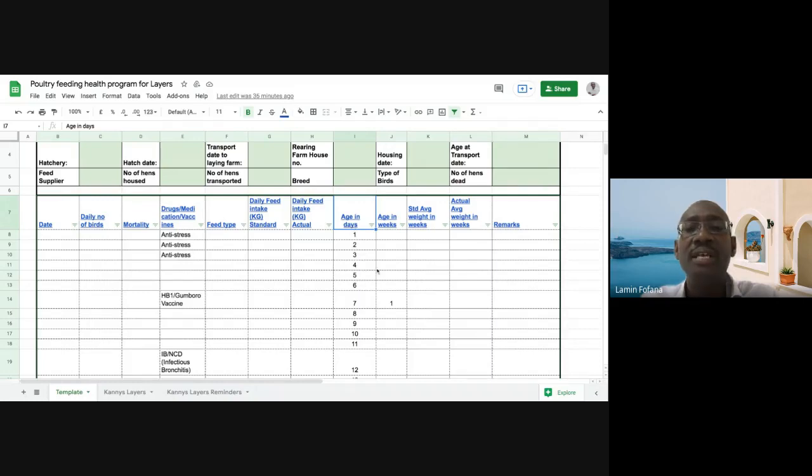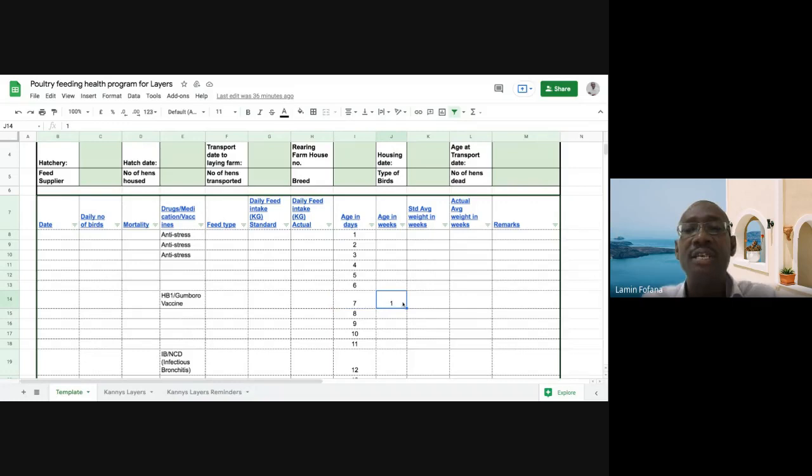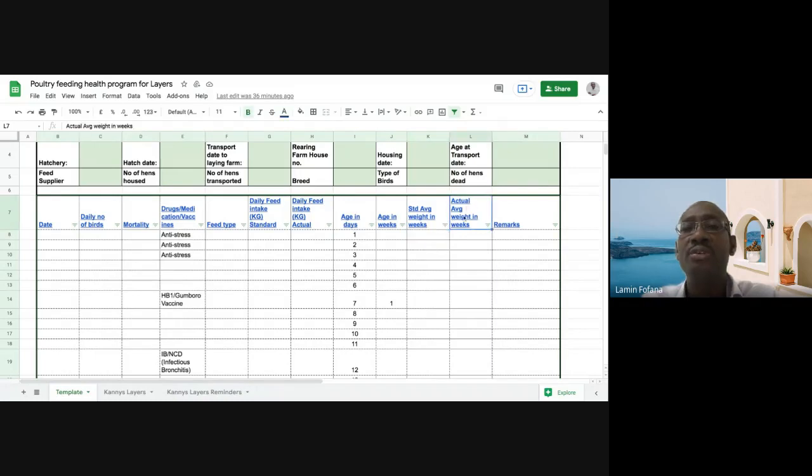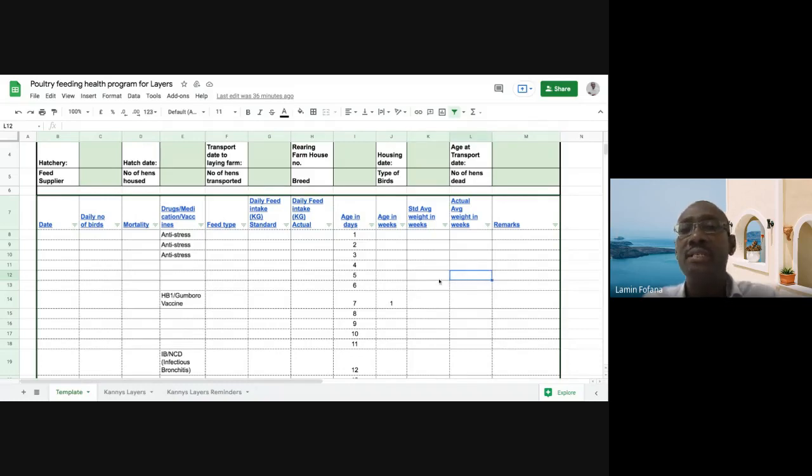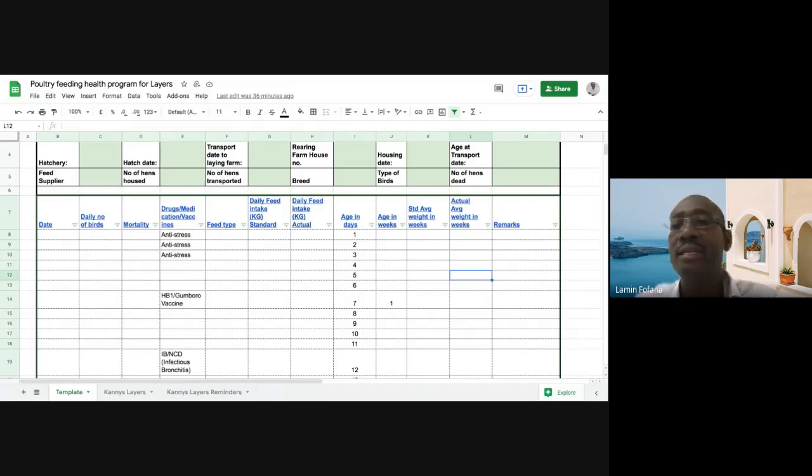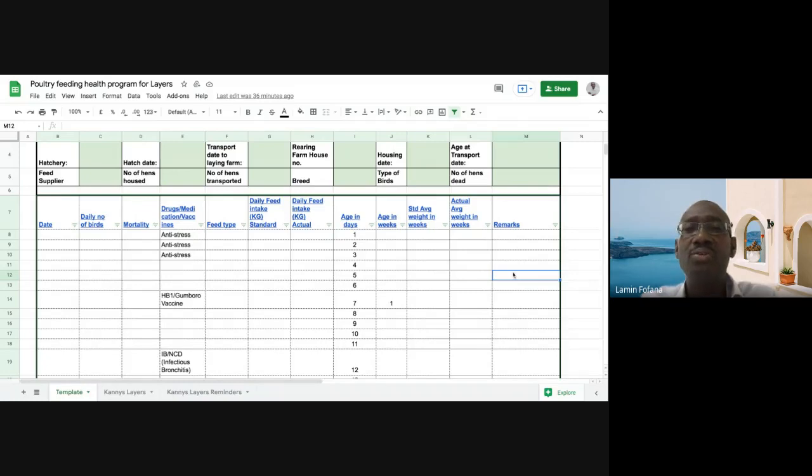The age column is very important. The age of the birds in days and the age of the birds in weeks. As you can see, day one to day seven. At the end of day seven, that's week one. The standard average weight. You need to monitor the weights also. The standard average weight at each of the days, like in day five, what should be the standard average weight? And what is the actual weight? Just to ensure that you are within the standard. You can either meet the standard or maybe within the range. If there are any remarks that you want to make, you can always populate that here.